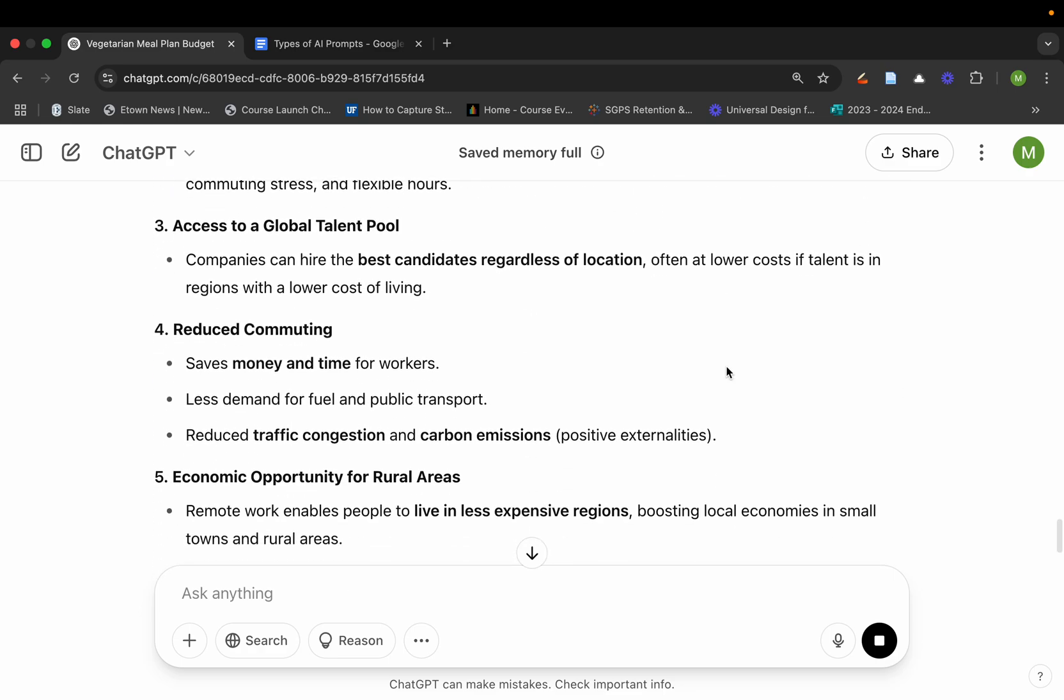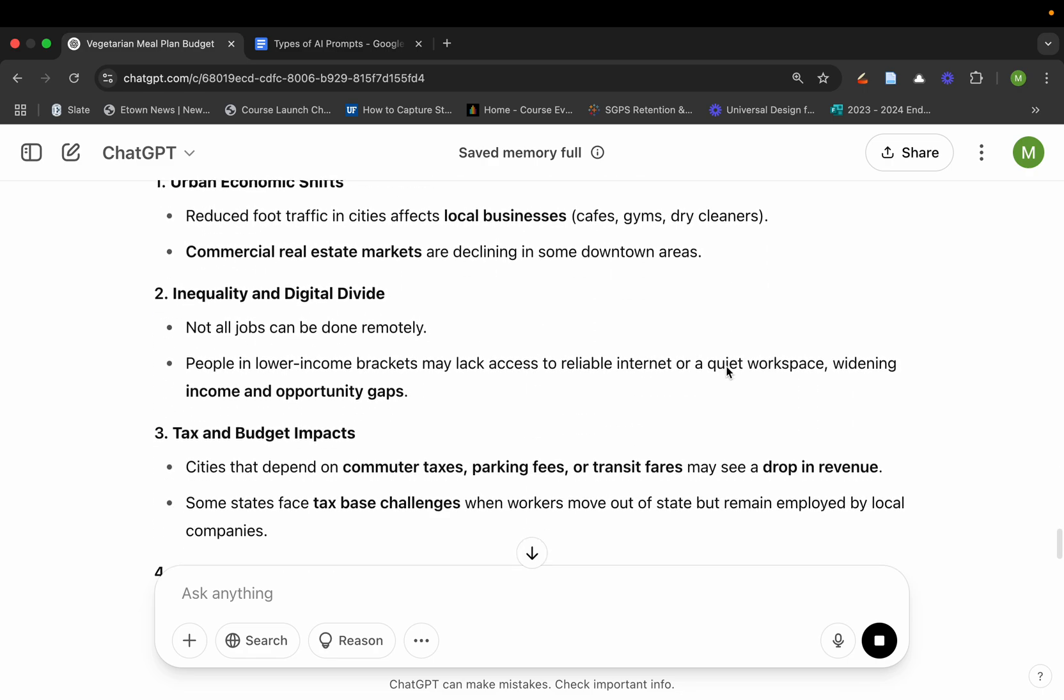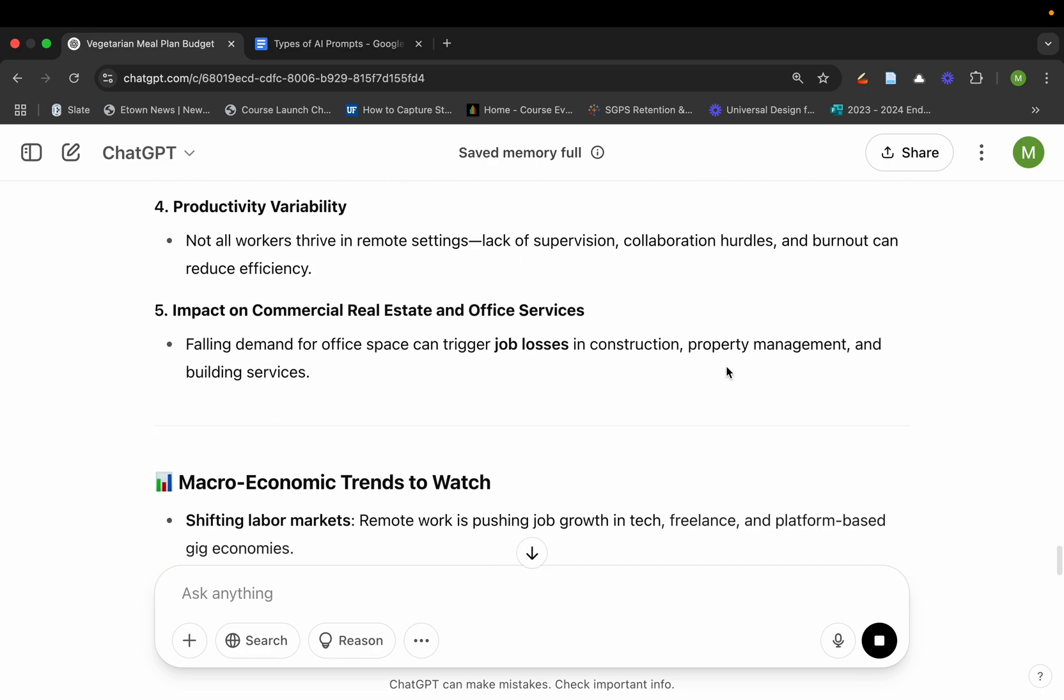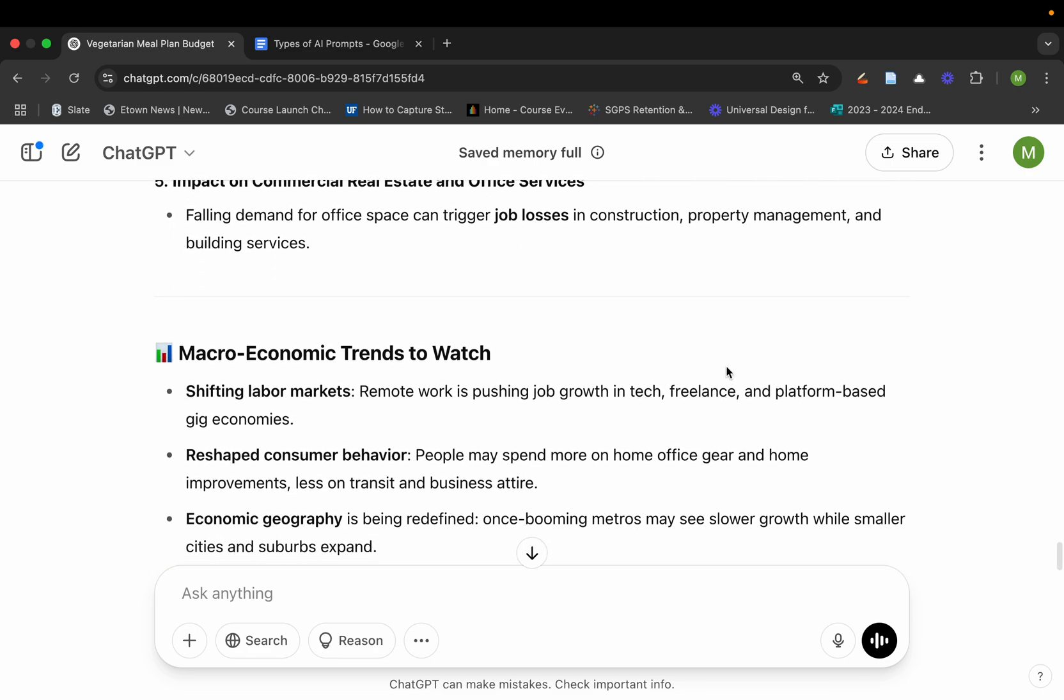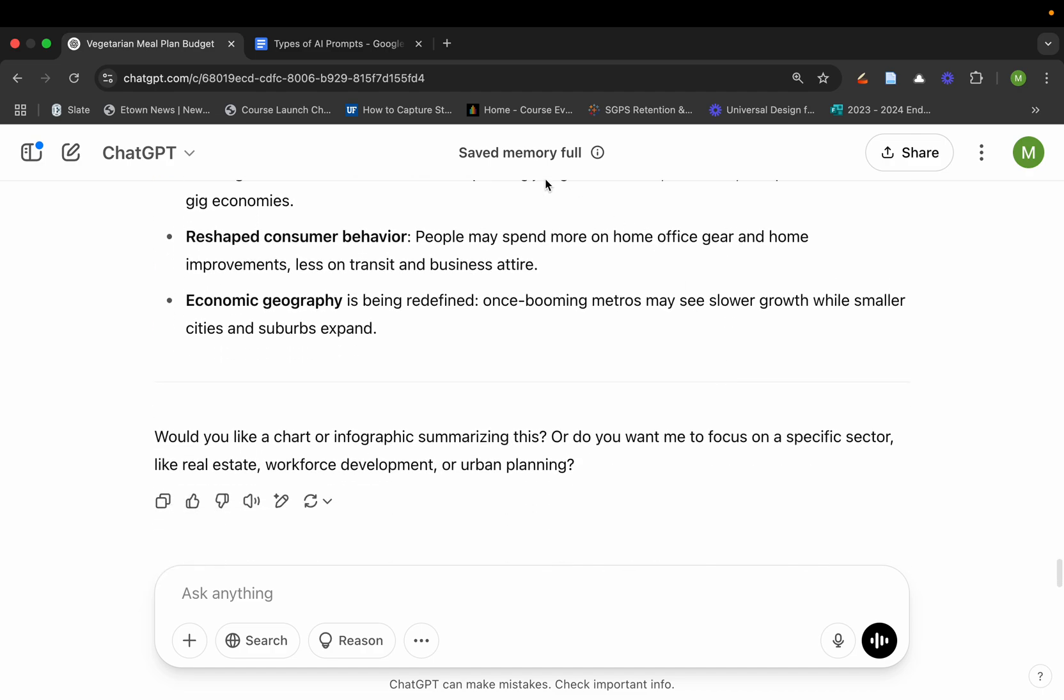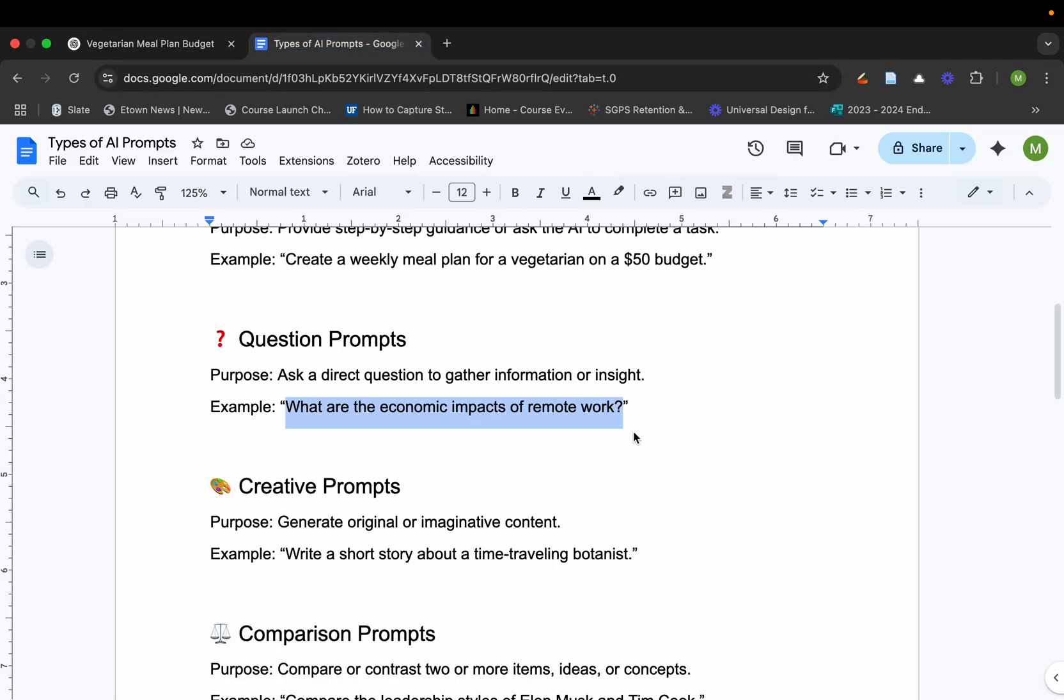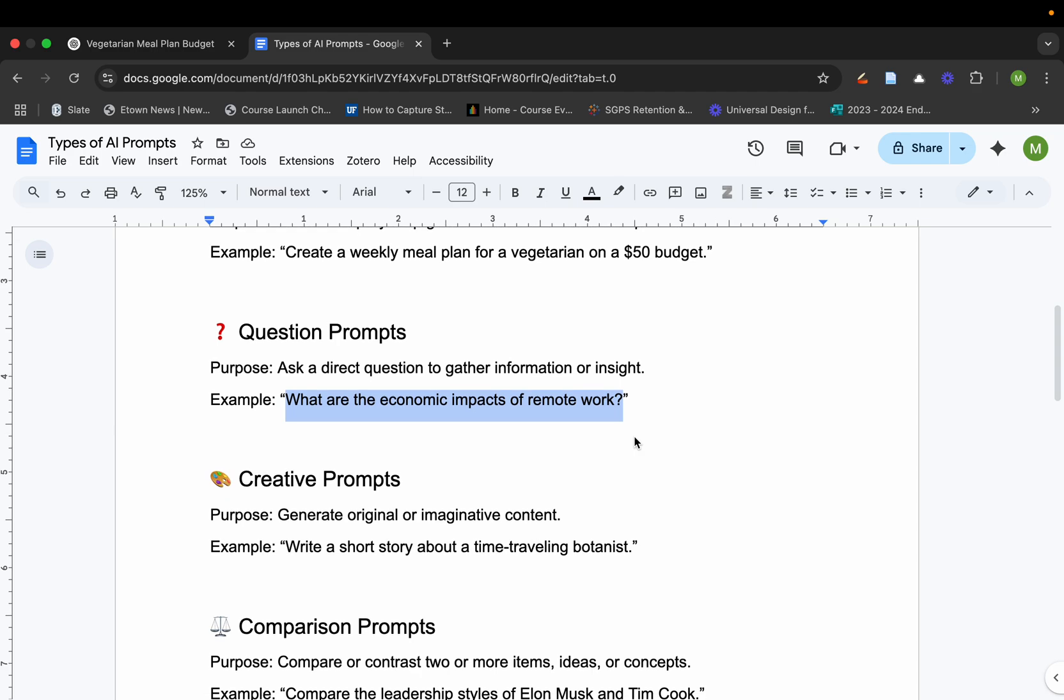This type of prompt is going to help break things down and give the positive and also the negative economic impacts of this, and even thinking about things like macroeconomic trends to watch. Remember, the different tools that you use might give you different information.